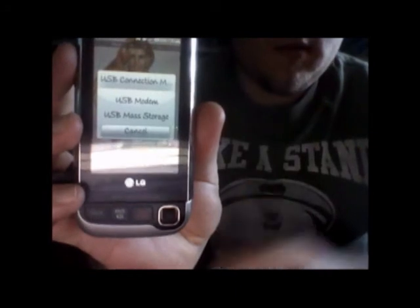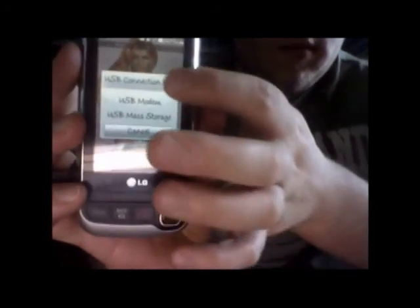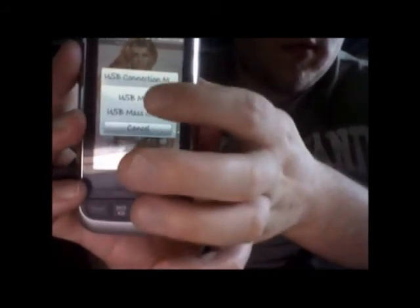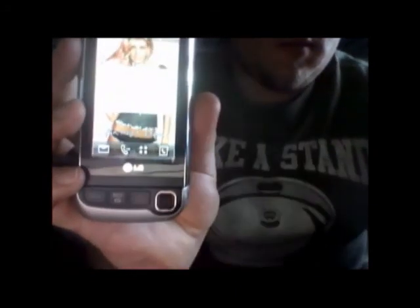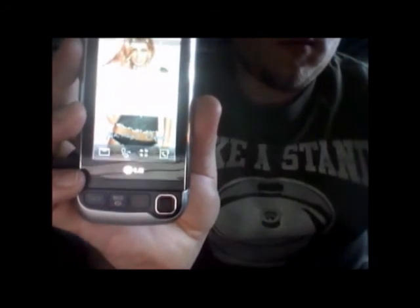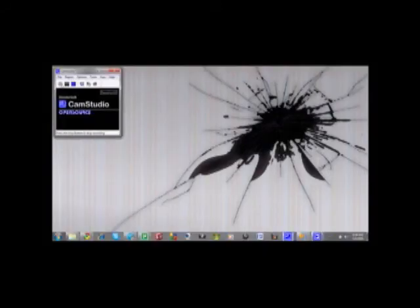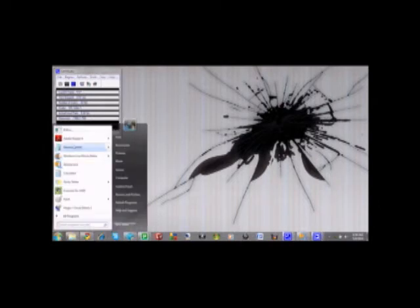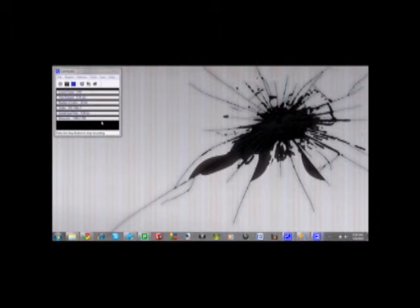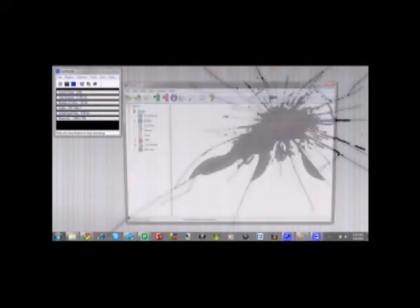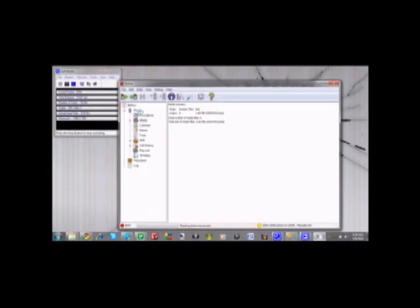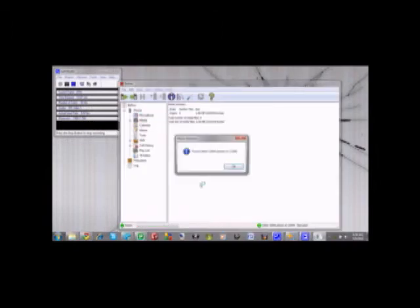This time you're going to click on USB modem. It'll be the top one. After you've plugged in your phone and clicked USB modem, you're going to have to open that program that you downloaded called BitPim. Open that up and it'll be detecting your phone.